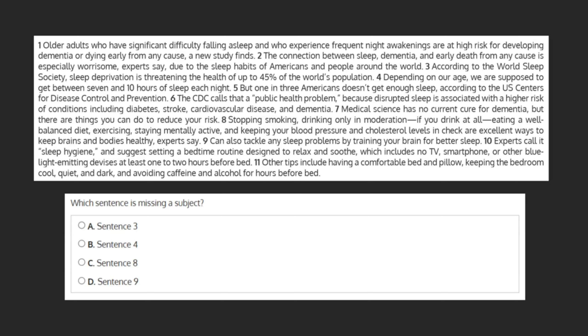Which sentence is missing a subject? Let's go through our choices and see if we can locate the subject in each one. A. Sentence 3. According to the World Sleep Society, sleep deprivation is threatening the health of up to 45% of the world's population.